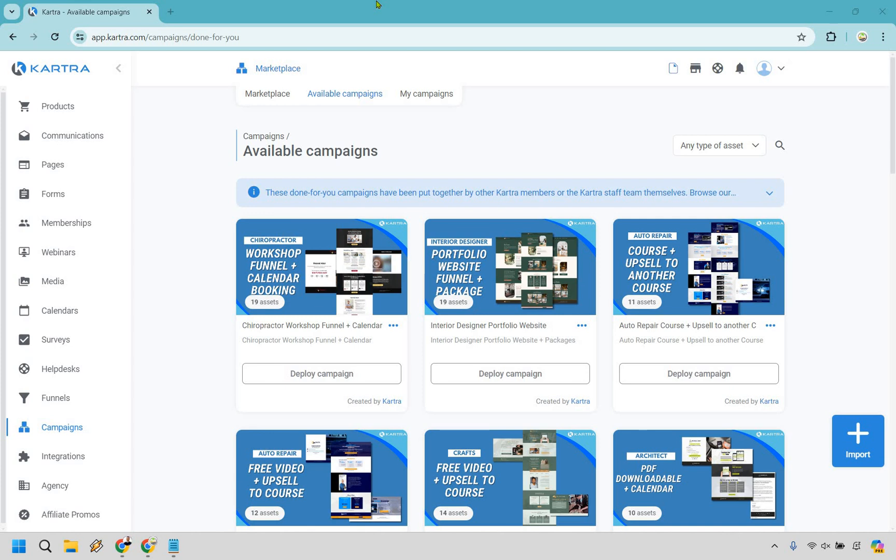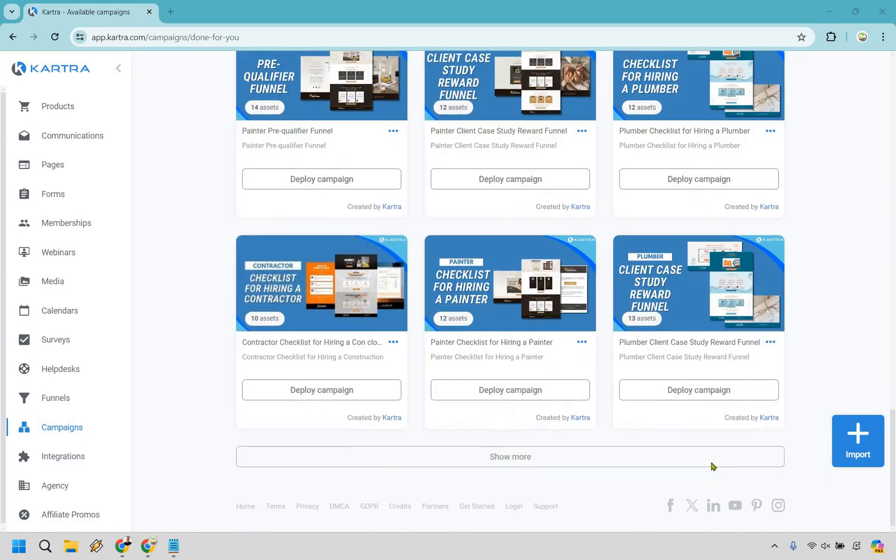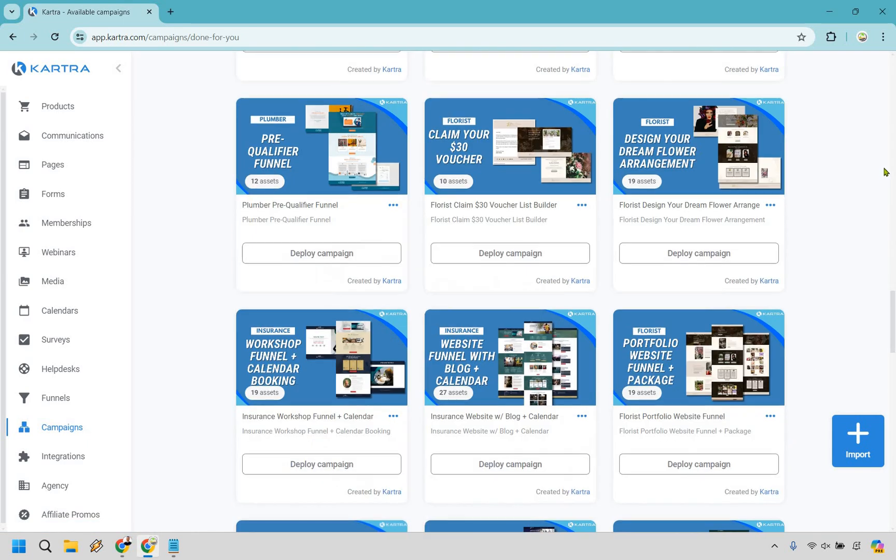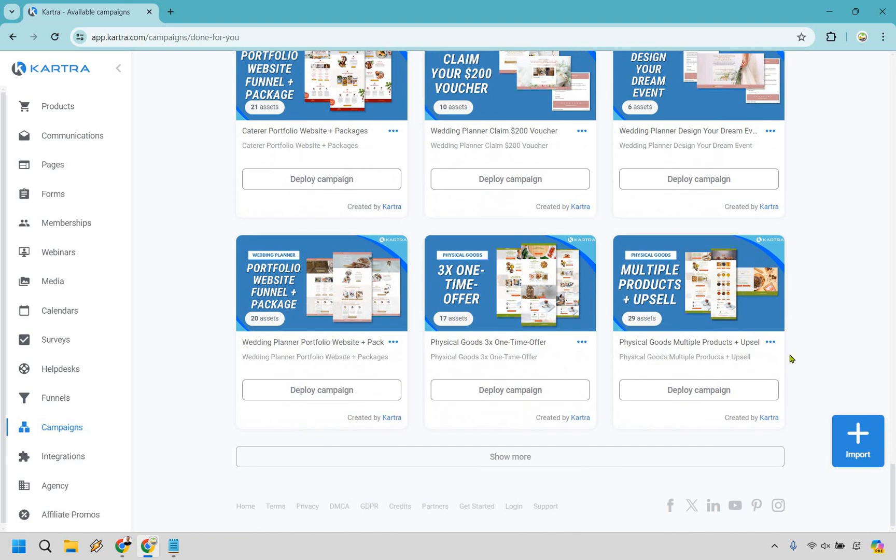In order to get up and running, this is probably the fastest way of doing this. In case you're not familiar, Kartra comes with many done-for-you campaigns. They're going to be in the campaign section and then available campaigns. Now, if you scroll down a bunch, there's actually a lot of them there. You want to click on show more and you're going to scroll down a little bit more.